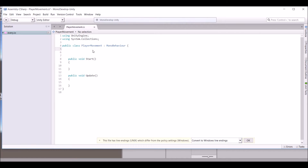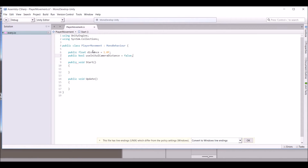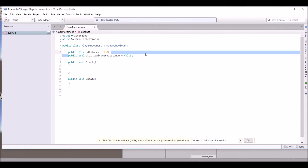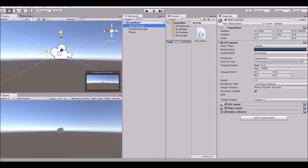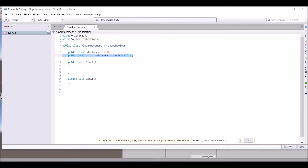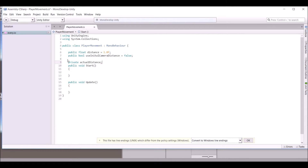Add a float called 'distance' — so 'public float distance' — and set it equal to 1.0f. On the next line, add 'public bool useInitialCameraDistance'. We're creating this so we can either use a custom distance or the camera's initial distance when we play. Then also create a 'private float actualDistance'.